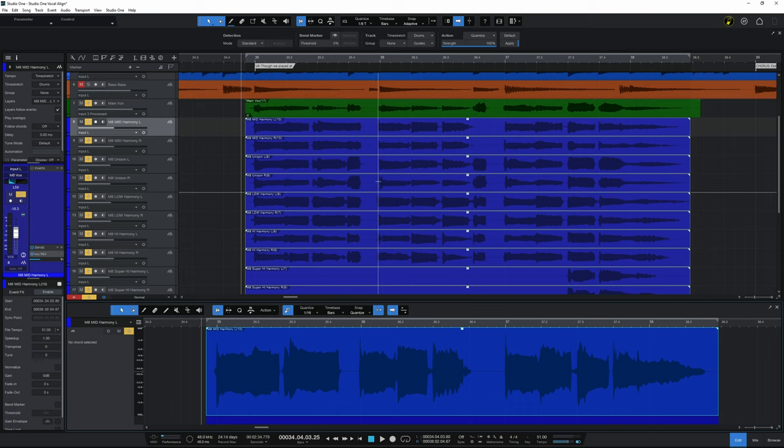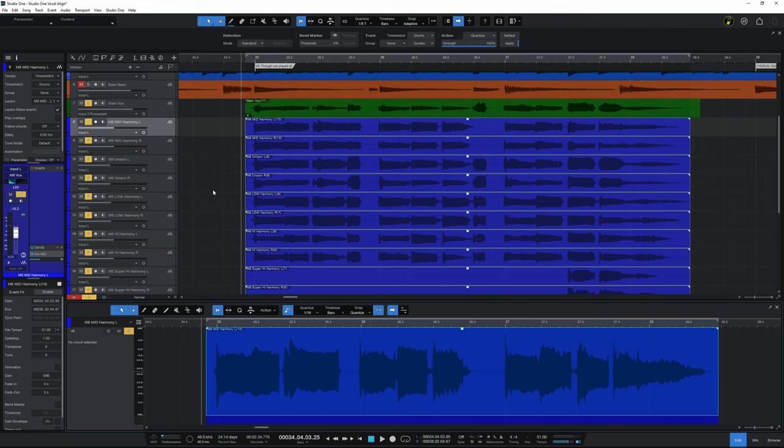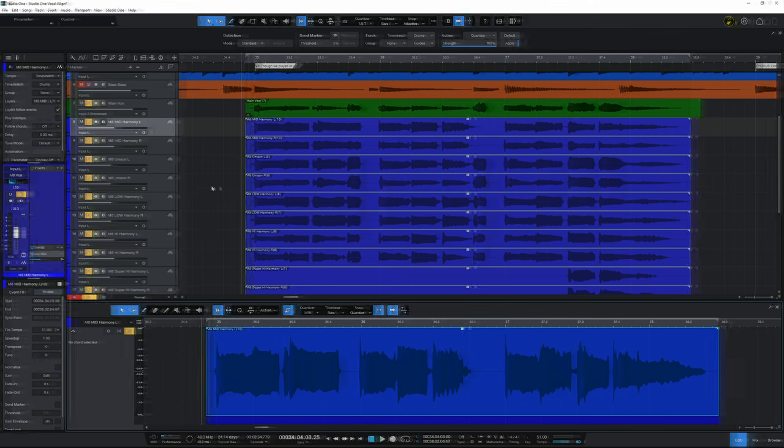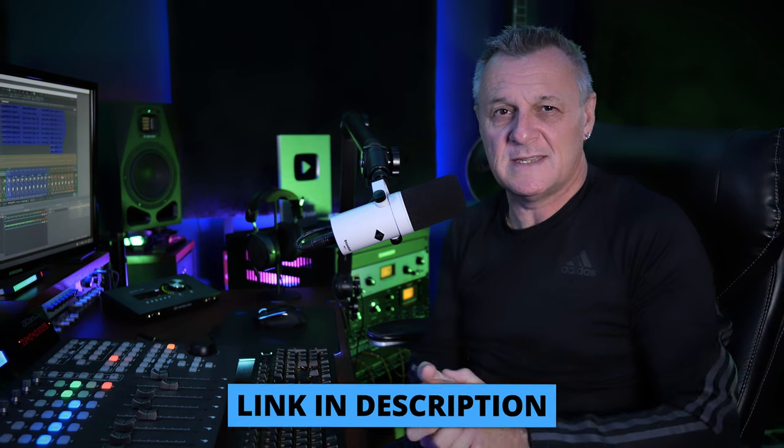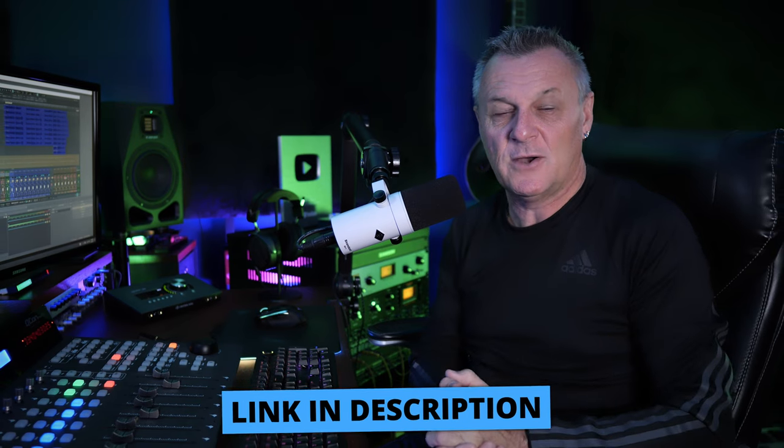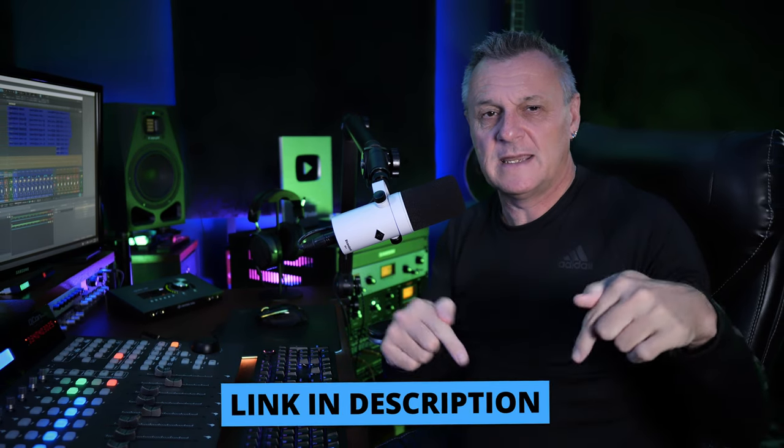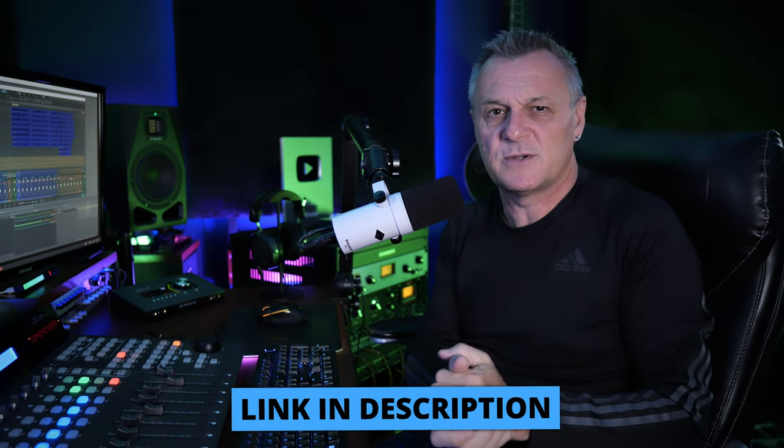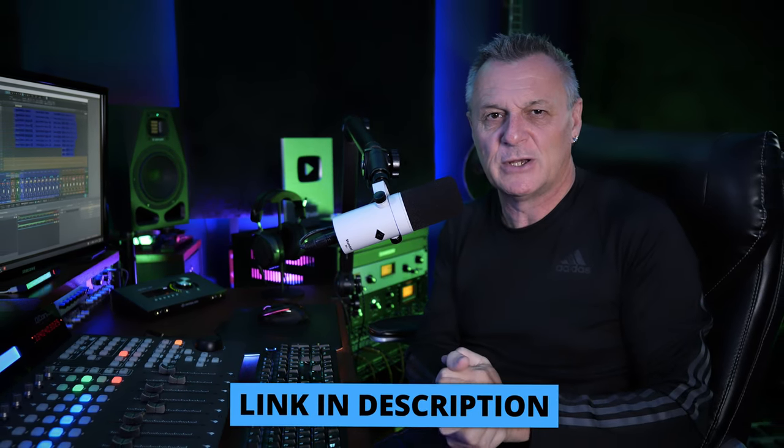I think this is a really quick way, especially when you're dealing with lots of vocals at the same time. Don't forget, if you want to get your hands on Vocaline, follow the link in the description down below. Now, timing is one thing. Pitch is another. I still think that the best tool for correcting pitch is Melodyne. You can find out how I use Melodyne in Studio One right here.